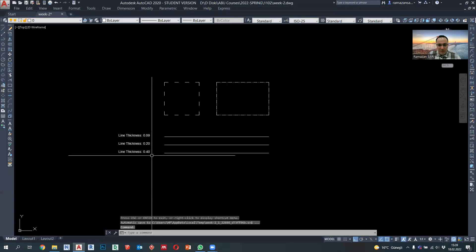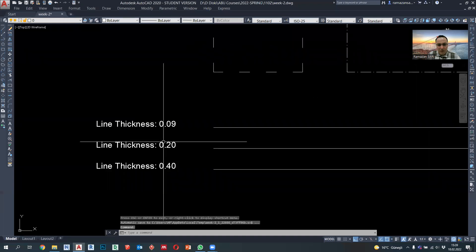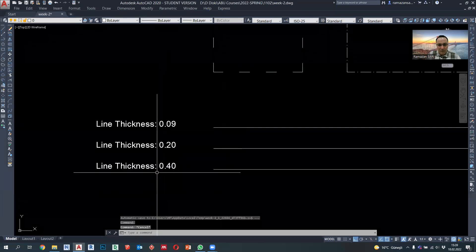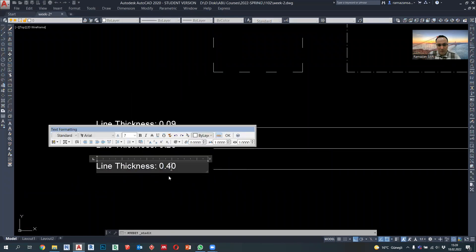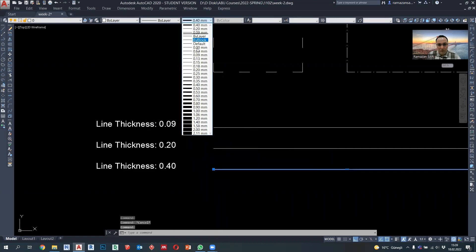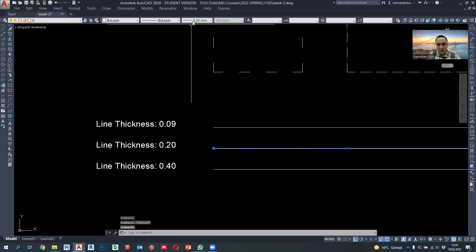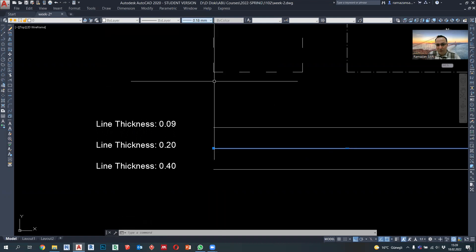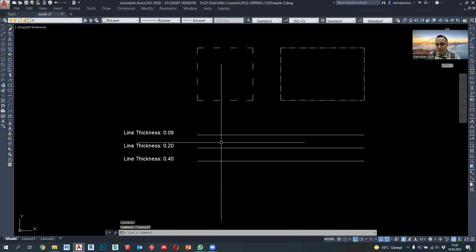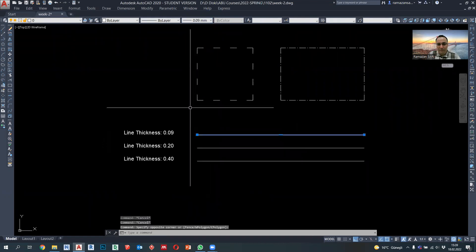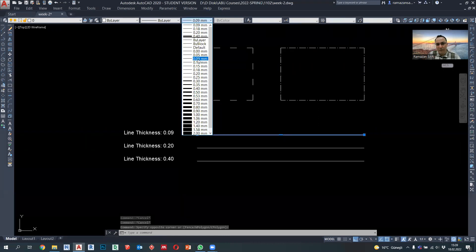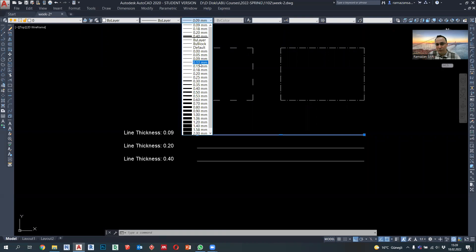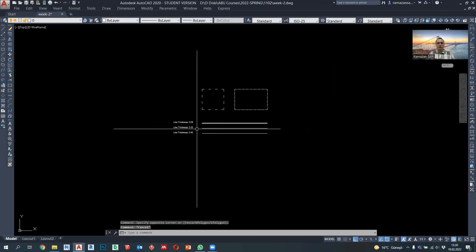In general, we are using line thicknesses of 0.40 or 0.35 for the walls. For the door and windows, we use in general 0.18 or 0.20. It's changed regarding the detail provided. But for the thin line, use 0.05 or 0.09. Do not use the higher things. It will be very thick at the printout.